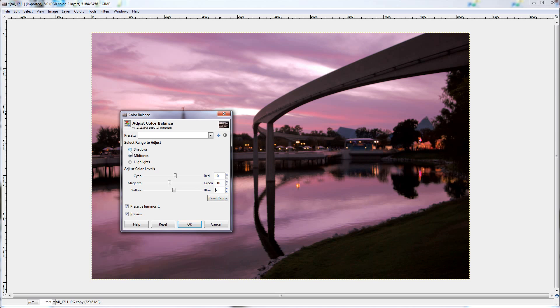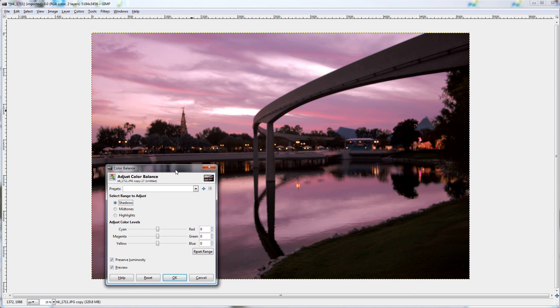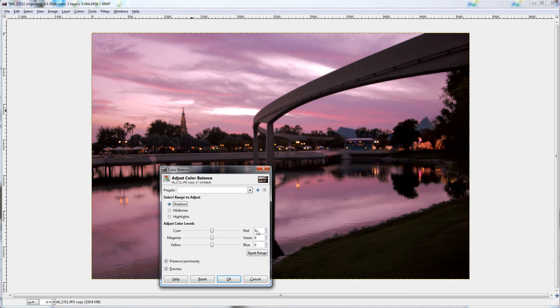And I'm pretty much going to leave the shadows alone, because as you can see, the shadows aren't very important to this shot. So I'm just going to add a little red to it, maybe five. And as you can see, the grass down there on the bottom is nicely colored now.